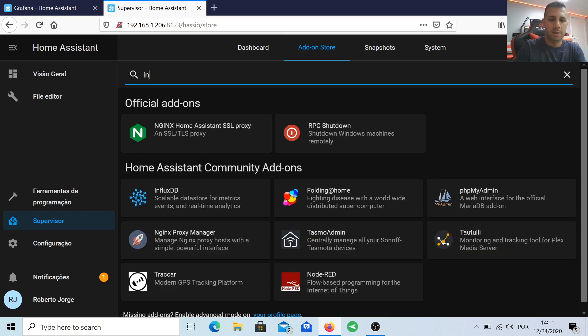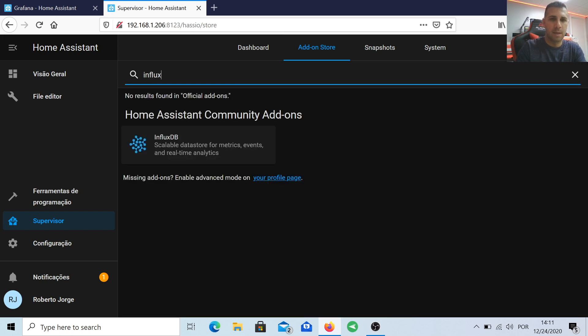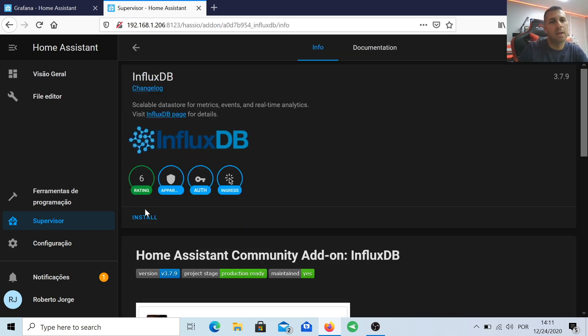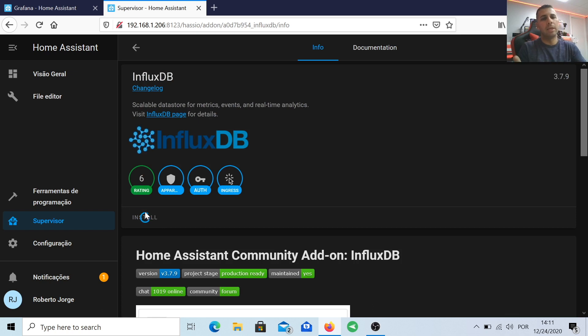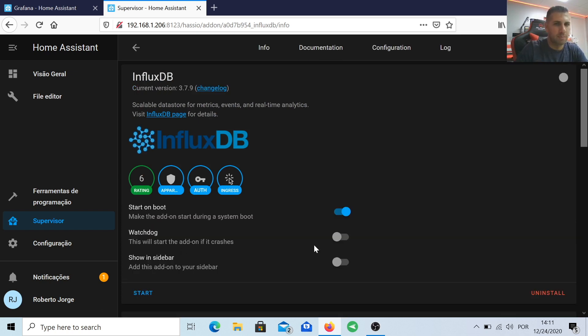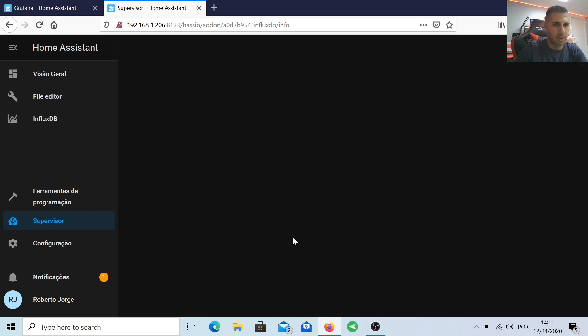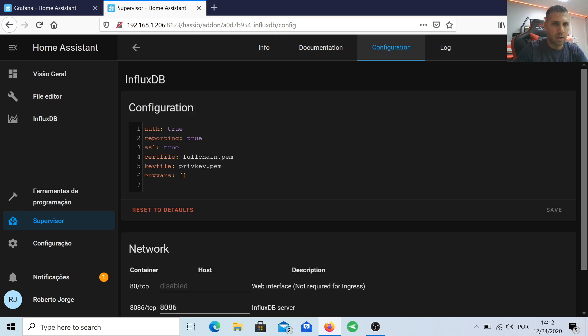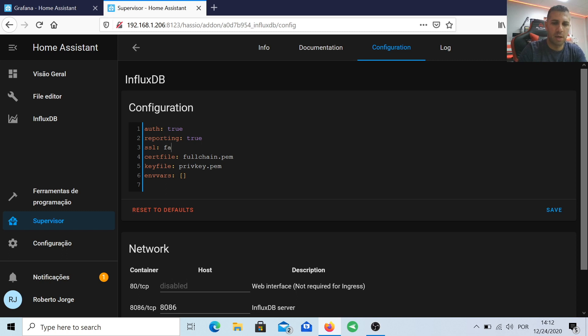Let's search for InfluxDB and press install. Once we have installed, we will select one option which is show in sidebar, which is very useful. Then we will go to the configuration and where it says SSL we will delete true and put false, and save.